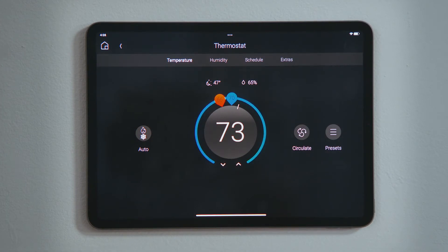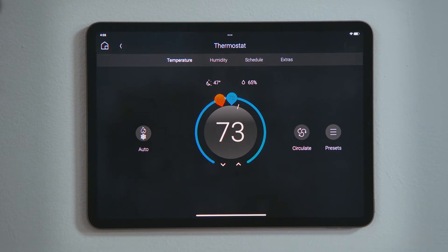In the navigation bar, temperature is currently selected, showing us the current temperature and our two temperature set points. Currently, the temperature is above the blue set point,